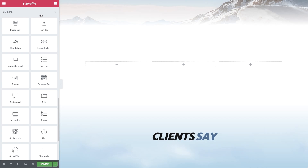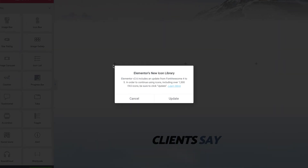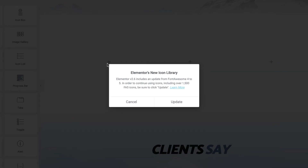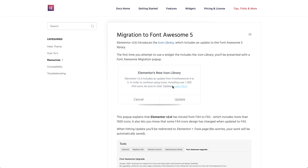The first time you attempt to use the icon library, which is now in every widget that uses icons, you'll be presented with a Font Awesome Upgrade pop-up, which explains that Elementor version 2.6 has moved to Font Awesome 5. You can hit the Learn More button to read more about the changes.